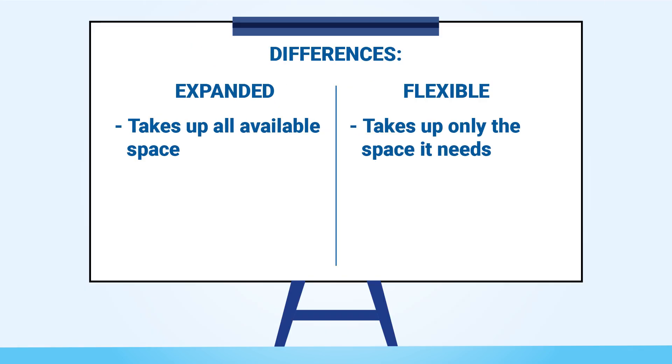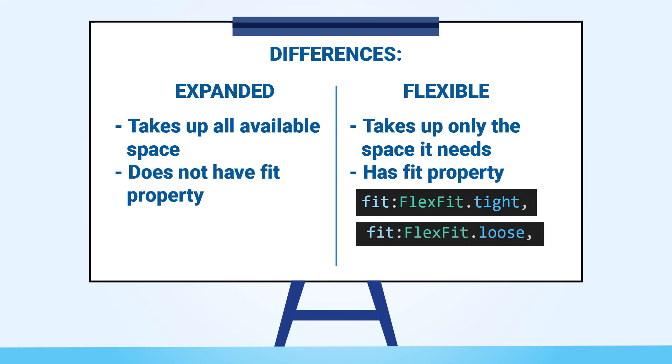The second difference is that the flexible widget has a property known as fit while the expanded widget does not. Now this property fit has two options which are tight and loose.